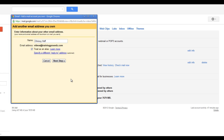Gmail will ask you for the name you would like to show up as the 'From' name when you're using your email address. I'll set that to Kersey Hoff. The email address again is videos@traininggrounds.com, and I'm going to click Next Step.